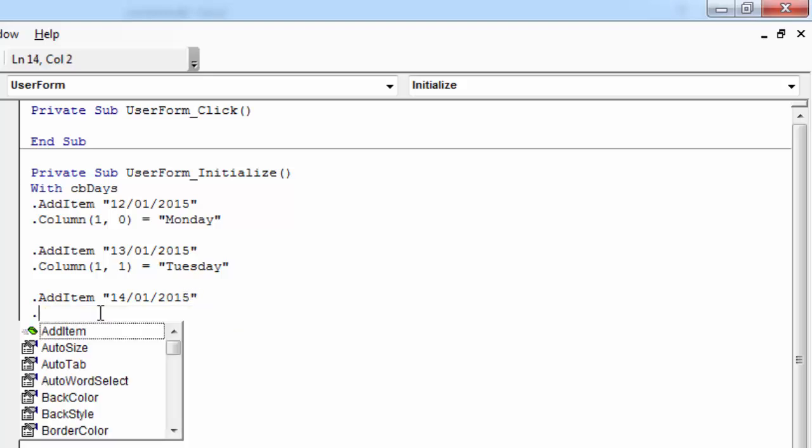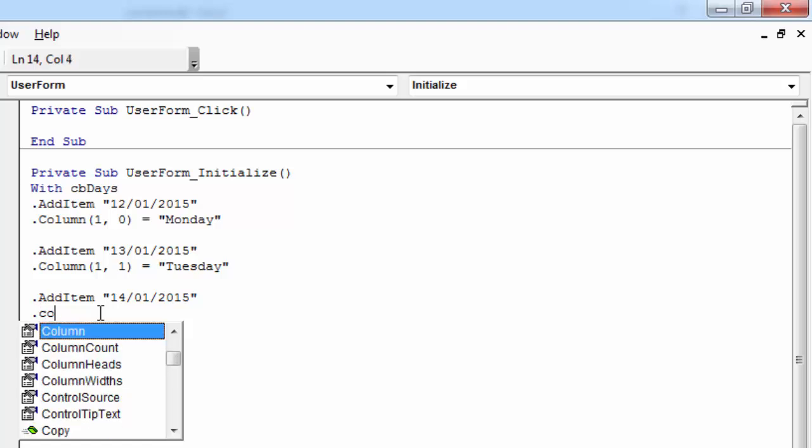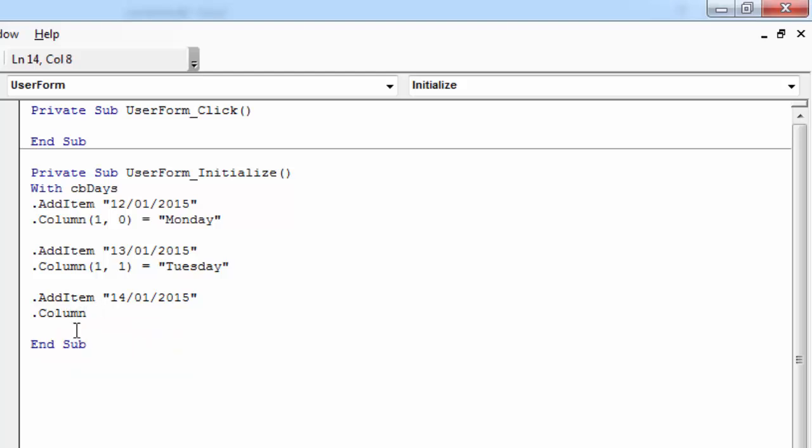And to add item to the third row and second column, you need to type Column. For the second column, the index value will be 1.